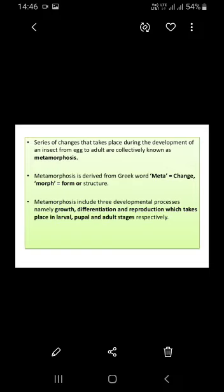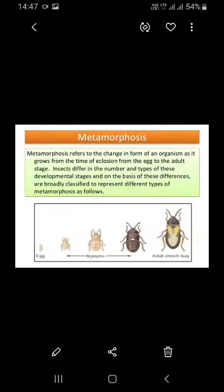The basis of the life cycle includes growth, differentiation, and reproduction. Growth occurs during the larval period. Differentiation refers to the gradual change in body form and structure. Reproduction occurs at the adult stage. The life cycle consists of larval, pupal, and adult stages.